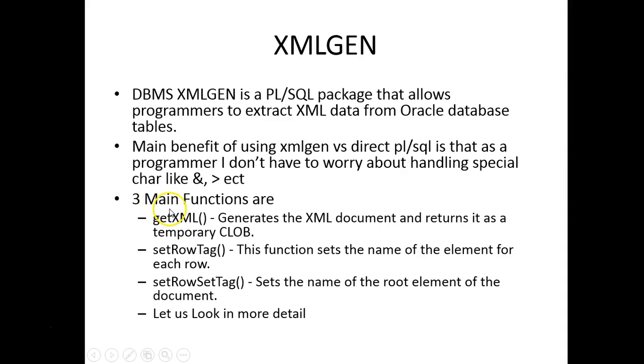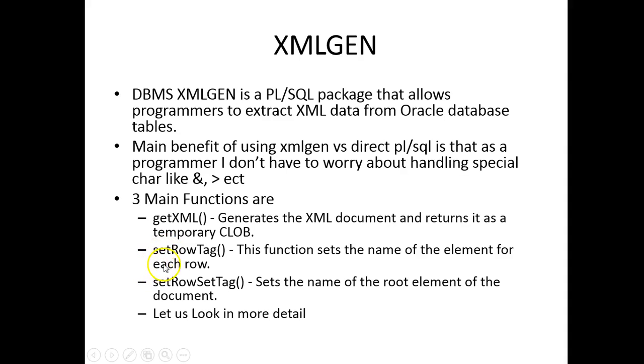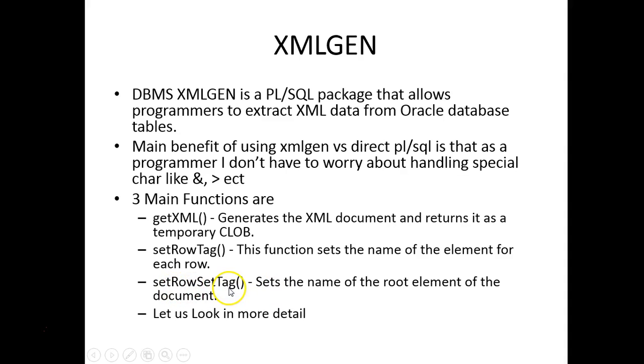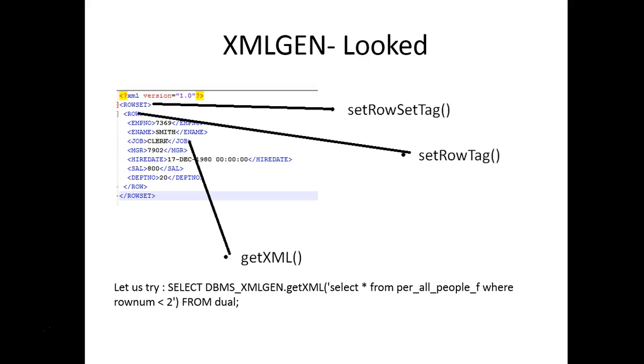There are three main functions in XMLGEN. One is getXML which generates the XML document. Then setRowTag and setRowSetTag. The row set creates the root element and the row tag generates the element for each row. Let's see an example.